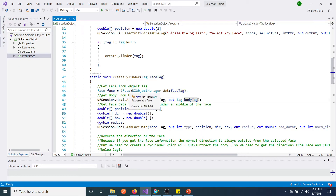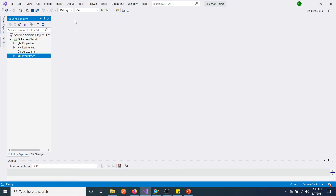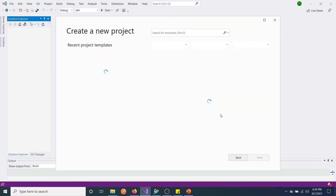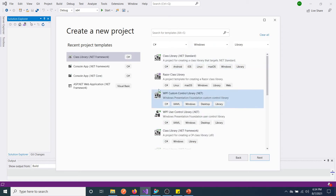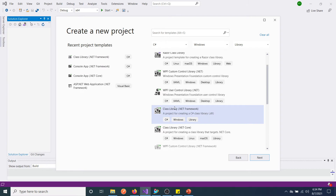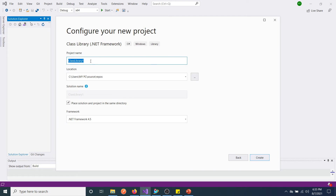We will create a new project. We'll create a class library project because earlier I used only executable-based projects, so now I'm planning to try with a DLL project. It will have an extension of .dll. We'll give the project name 'CycleAllObjectsInPart'. Make sure .NET Framework 4.5 is selected, then click Create.